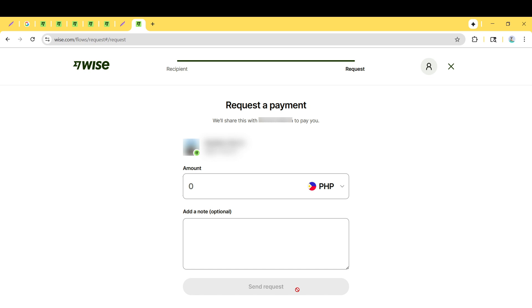And there you have it. Your invoice is now sent via Wise, efficiently and securely. Thanks for watching, and I hope you found this walkthrough helpful.